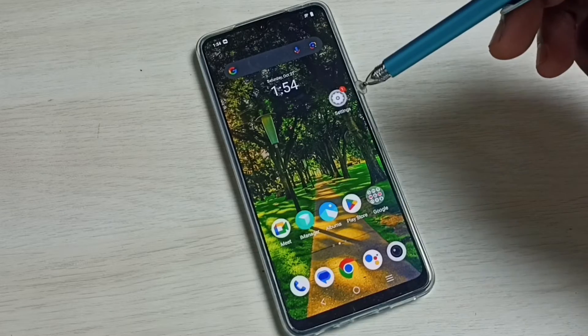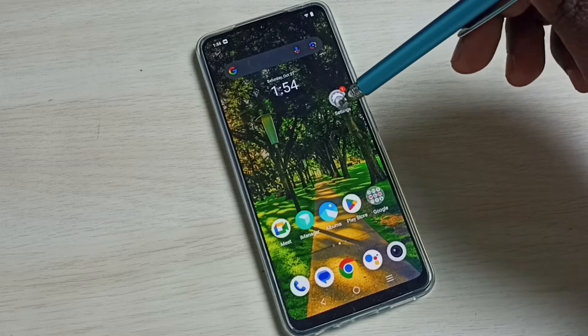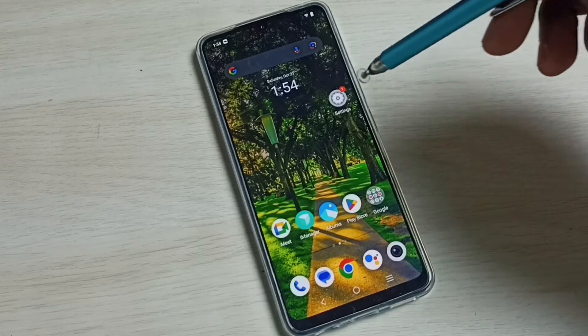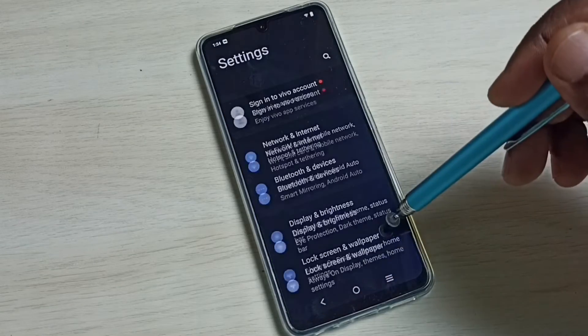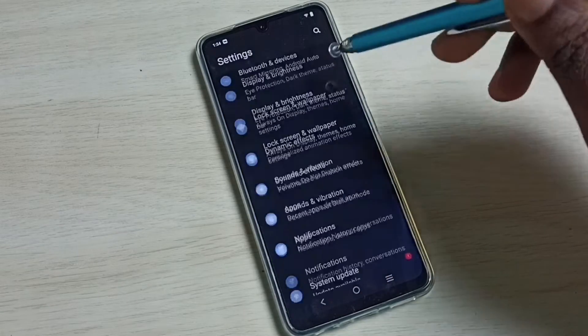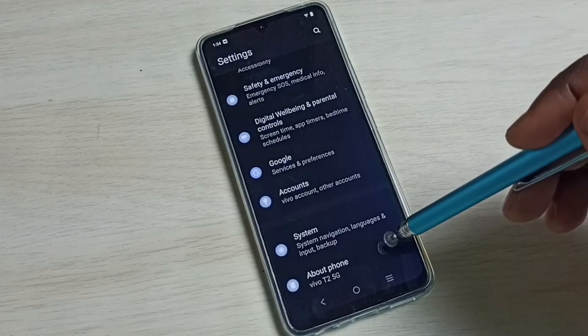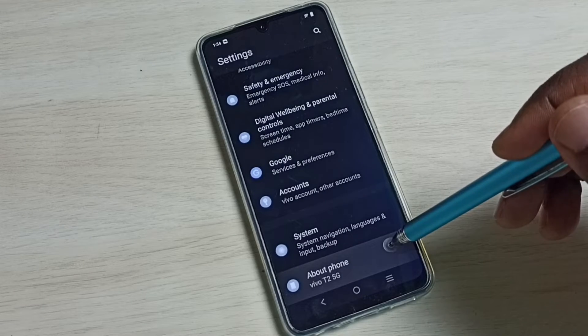First open settings, tap on the settings app icon. Go down, select about phone.